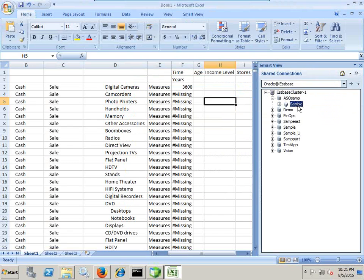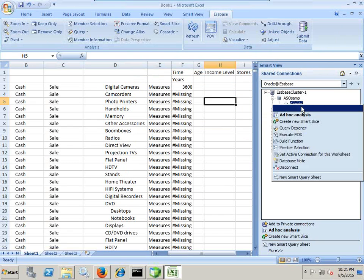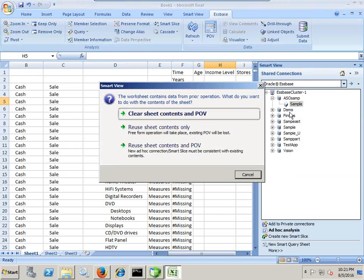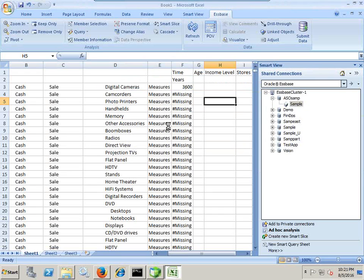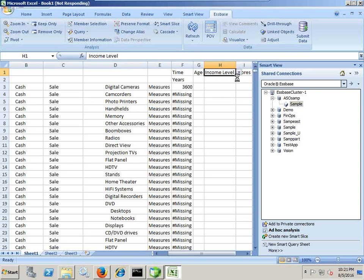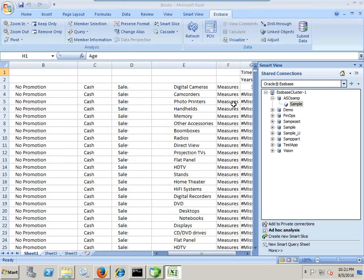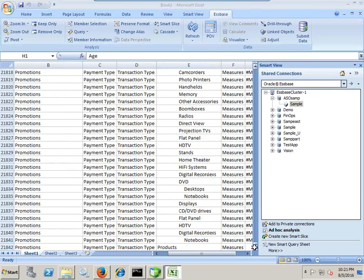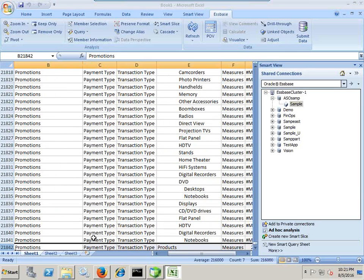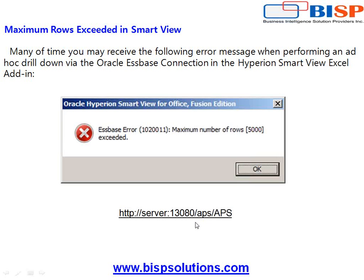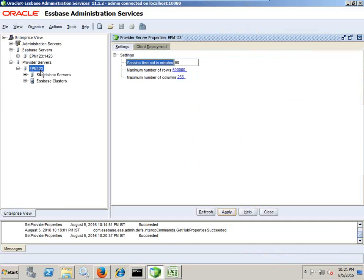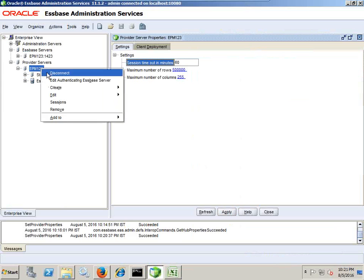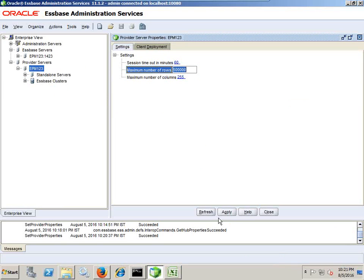Right click connect and do ad hoc analysis. And there's an option called reuse sheet content, click on this. And now when you drill down, you would be able to access more than 5000 rows. So I double click on income level. It is trying to read more records. And I look at the number of rows. I read this time 21,000 rows, so I can read more than 5000 rows. This way you can change the property called maximum number of rows from your Essbase Administration Services under Provider Service node. Right click edit properties and the name of the property is called maximum number of rows.